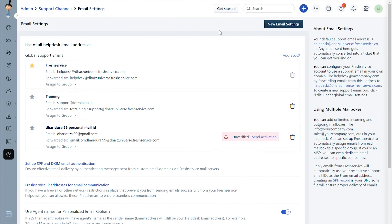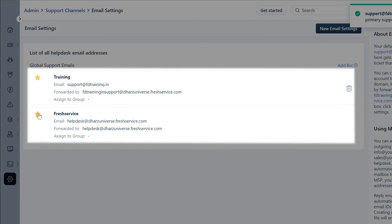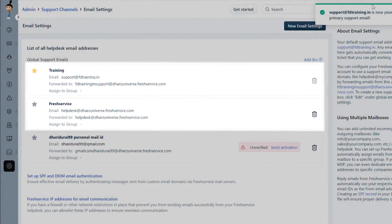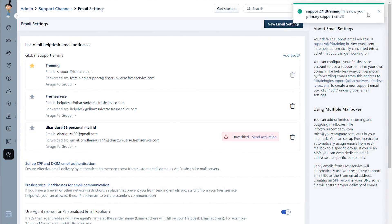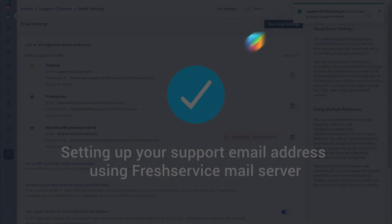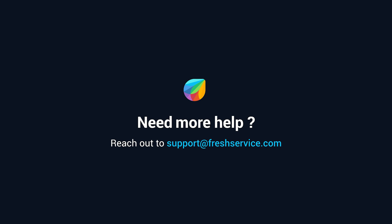You have now finished configuring your support email address and are all set to receive tickets to your service desk. If you have configured multiple support email addresses, you can select the primary support email from the available list by clicking on the star icon. And that's how you set up your support email address using the Freshservice mail server. If you need further assistance, please reach out to support@freshservice.com.